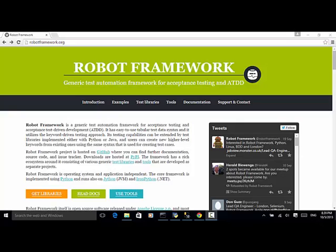Welcome to Selenium Master video tutorial. In this video tutorial, I will teach you how to do database testing in Robot Framework. Robot Framework provides a lot of useful libraries to be used in writing automation scripts.